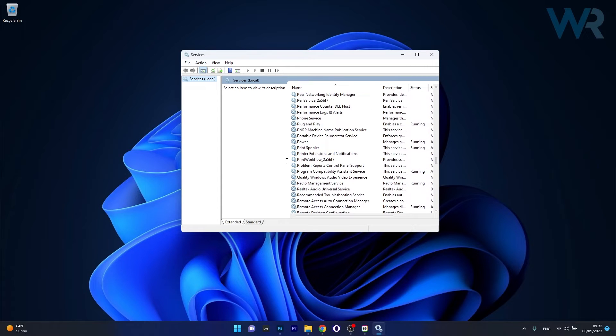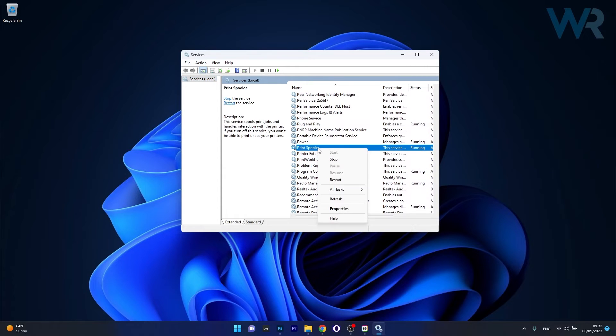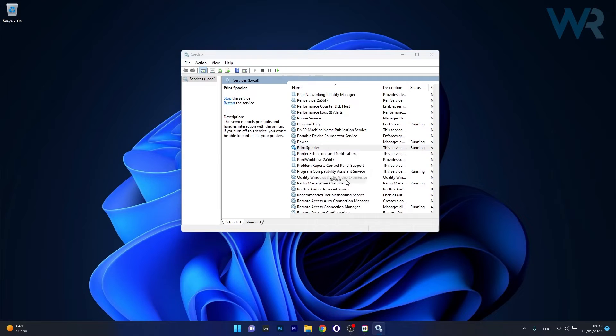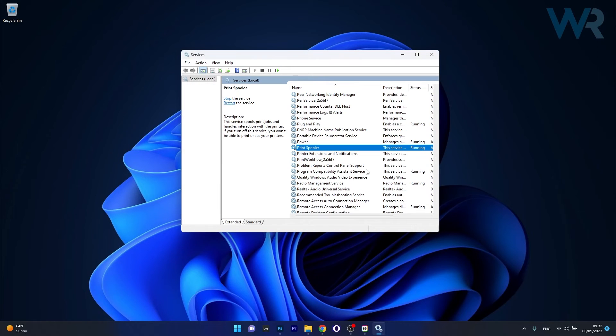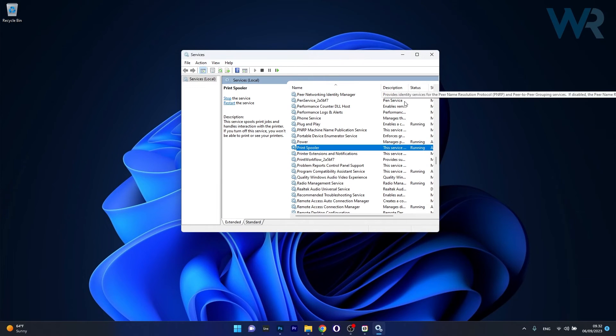So scroll way down until you reach the print spooler service. Then right click on it and select the restart option. Wait a bit and then you can check if the problem still persists.